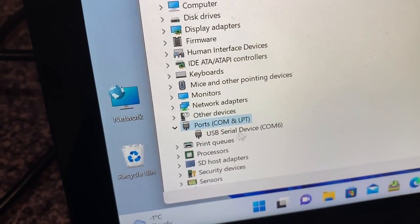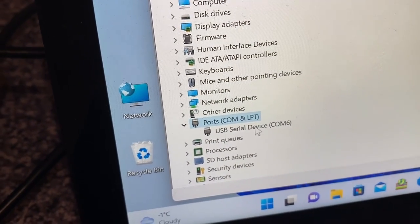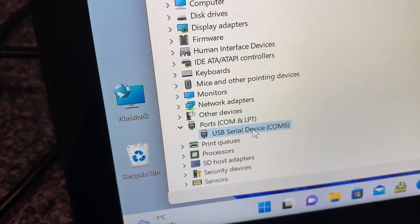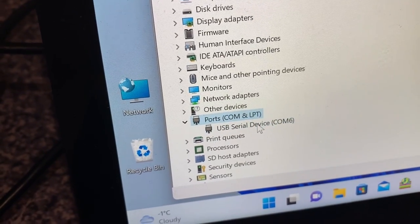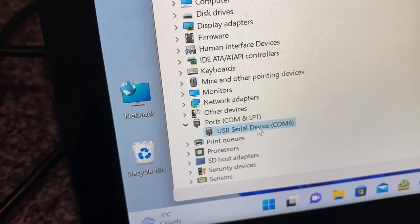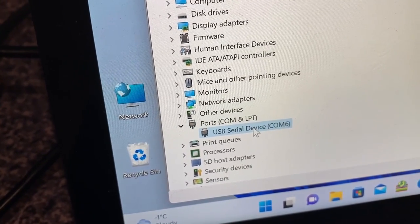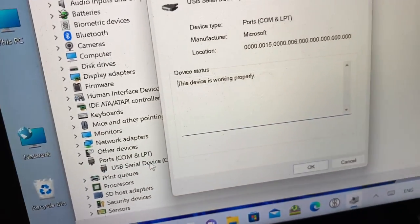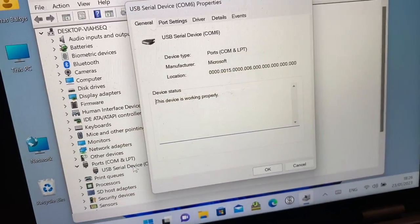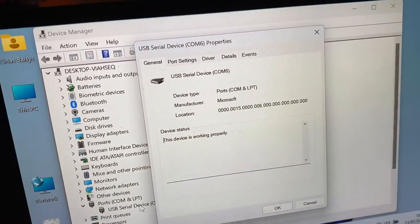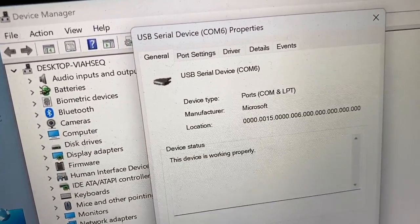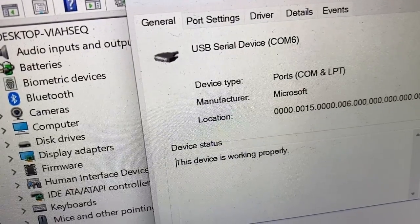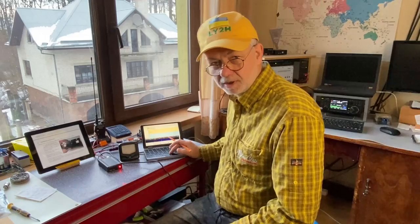Double left-click on it and you see USB serial device on COM 6 — on COM port 6 in my case; in your case it could be different. Whatever number it is, it means it's connected, that's fine, that's a good sign.